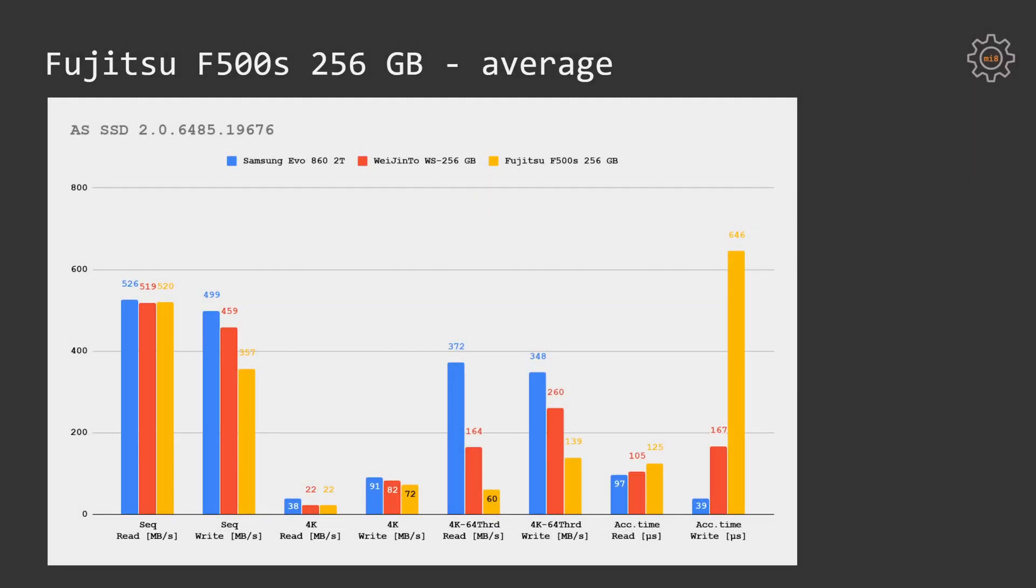AS SSD benchmark gives us even worse picture for the Fujitsu SSD drive. Not only are reading and write performance horrible when using 64 threads, the write access time on the Fujitsu drive is way worse compared to the Samsung drive and even much worse compared to the Wet'n'tho WS 256GB.